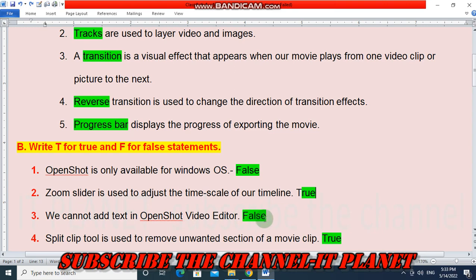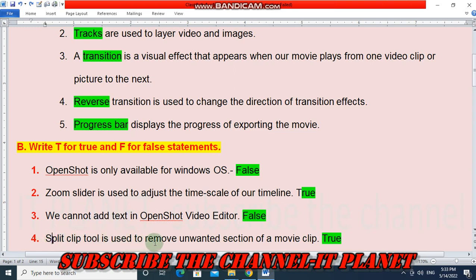Question 3 — We cannot add text in OpenShot video editor. This statement is false, we can add text. Question 4 — Split clip tool is used to remove unwanted sections of a movie clip. This statement is true.